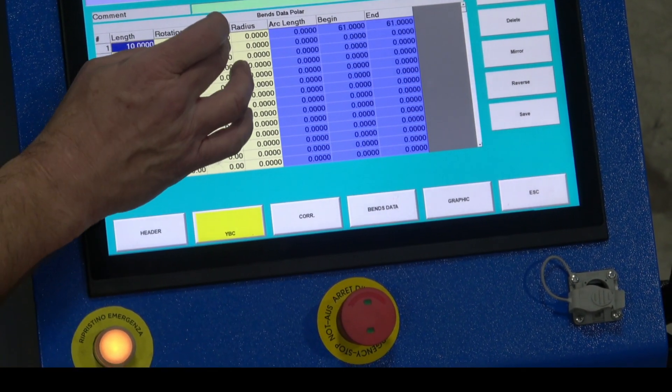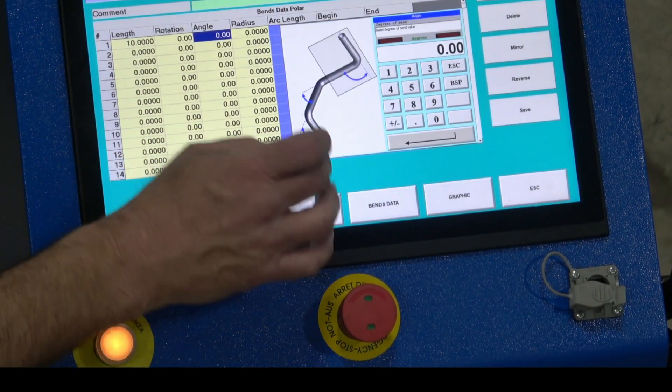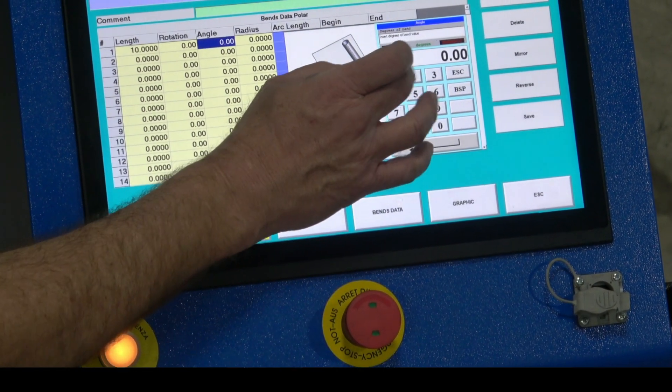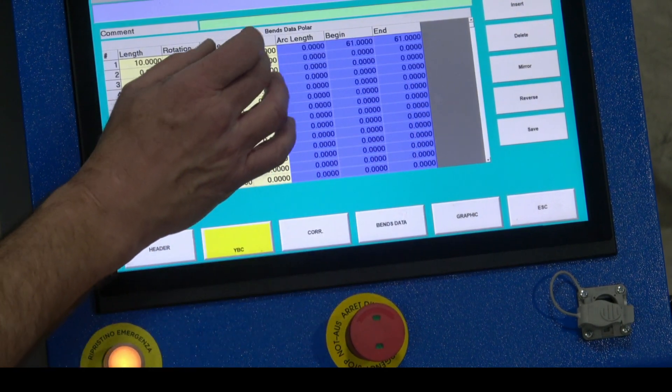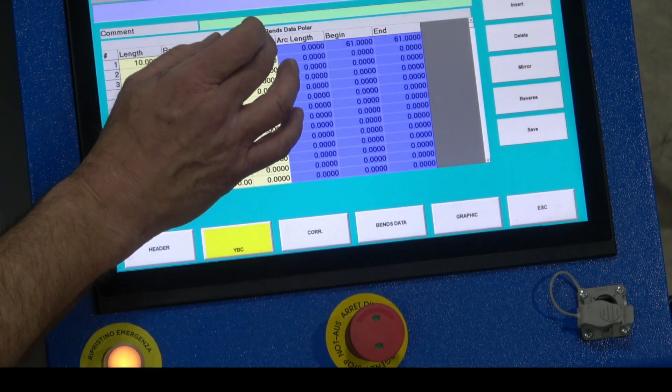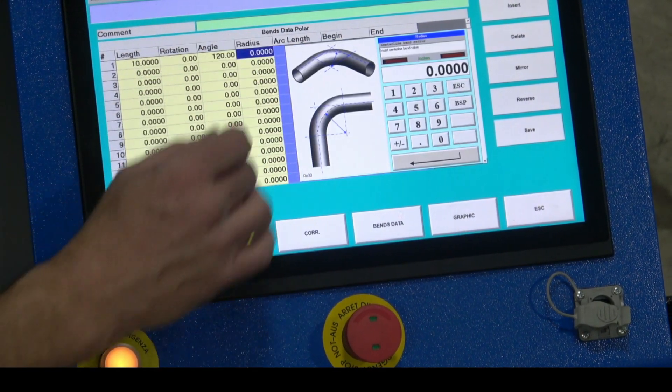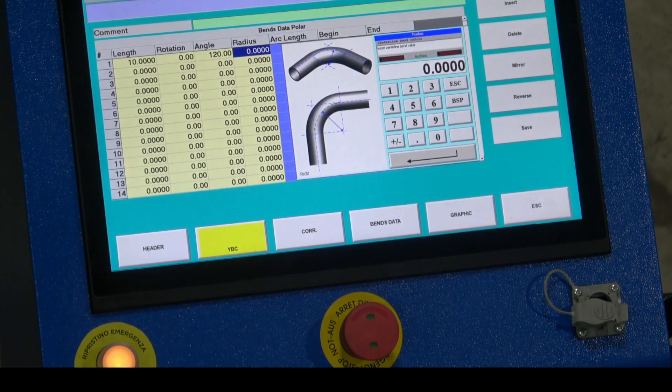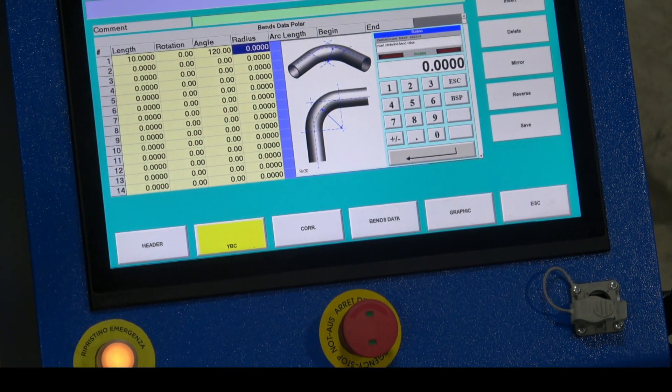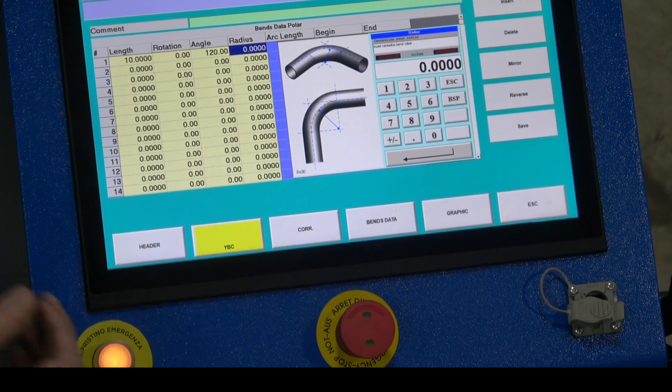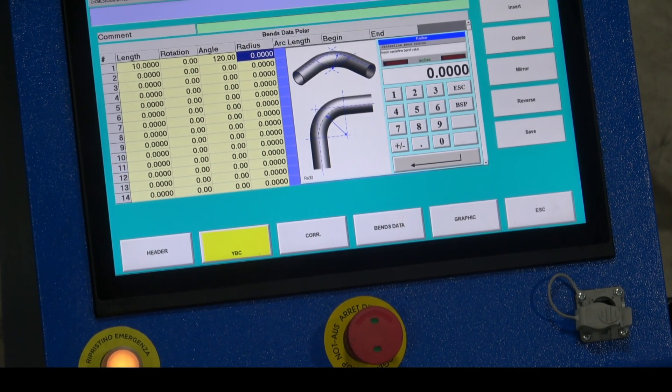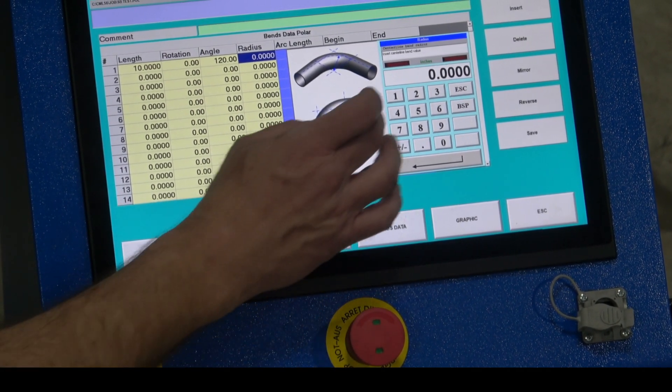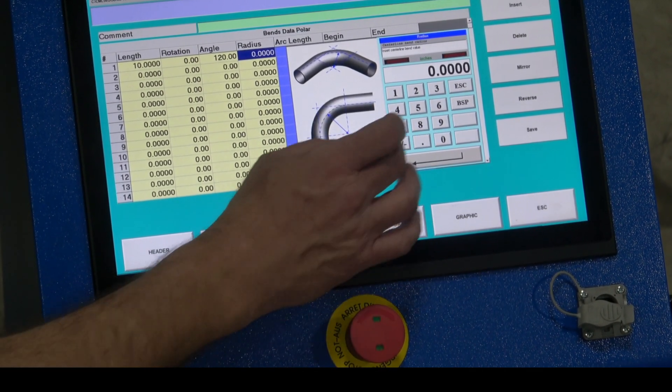No rotation. The angle, remember we want a 120 and a 20 for the spring back test. You're going to make this test of all the material you're using, stainless, aluminum, mild steel, whatever it is you're going to make this spring back test if you want to use that corrections file.